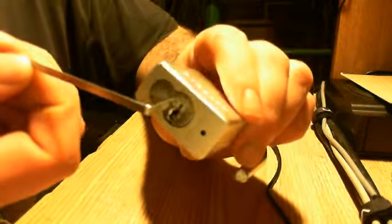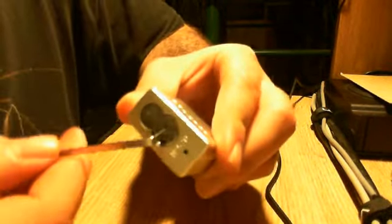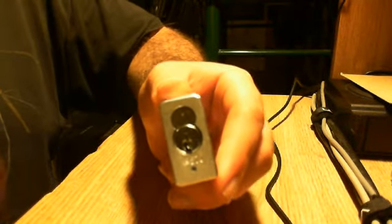Here, let me lock this back up. Oh, yeah, it's key retaining, so you have to lock the lock to close it.